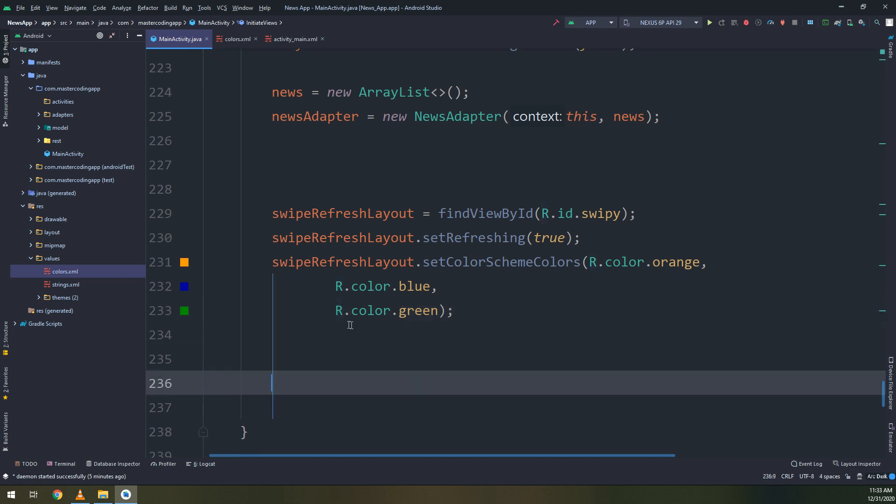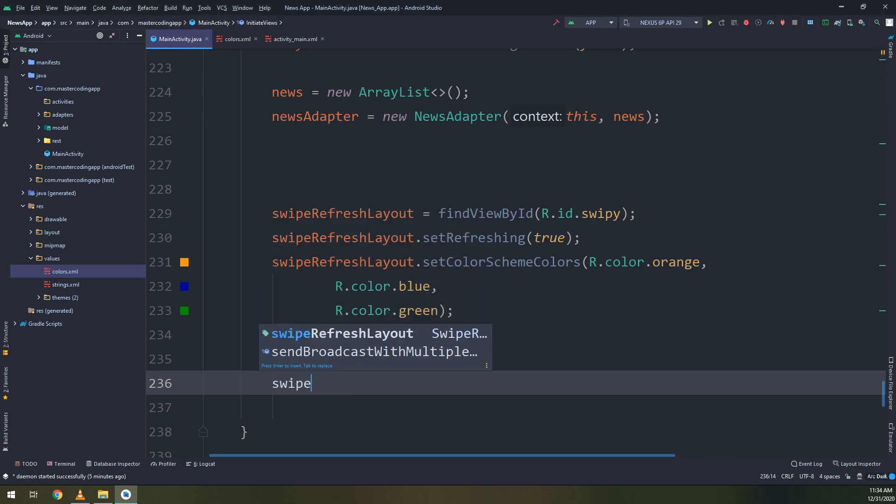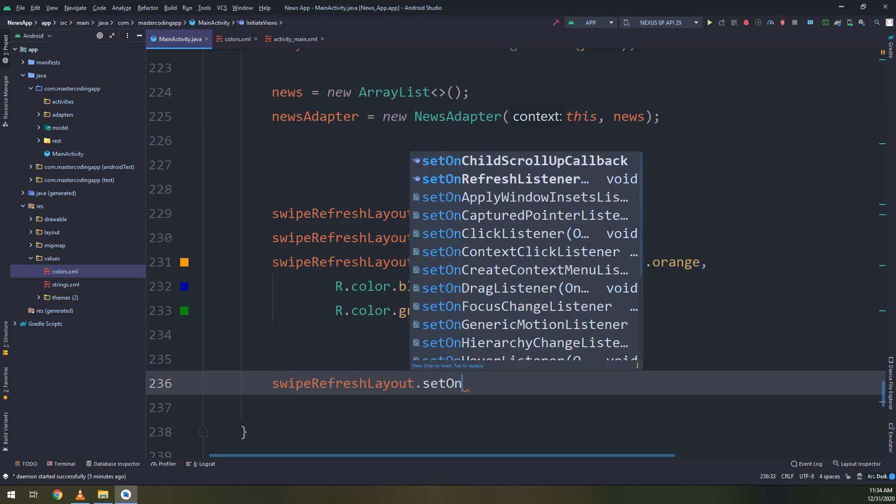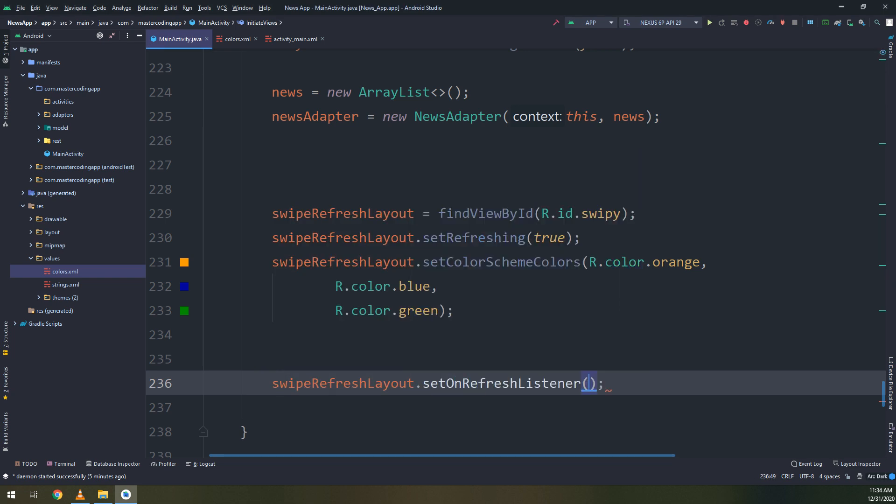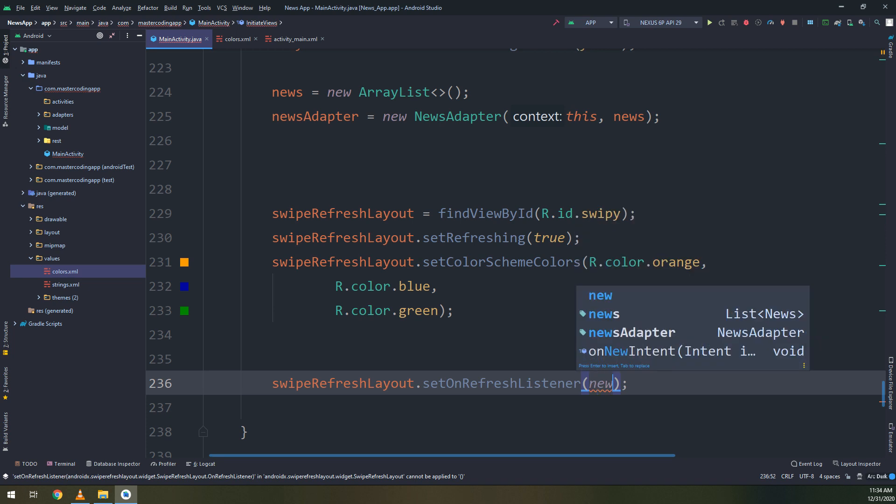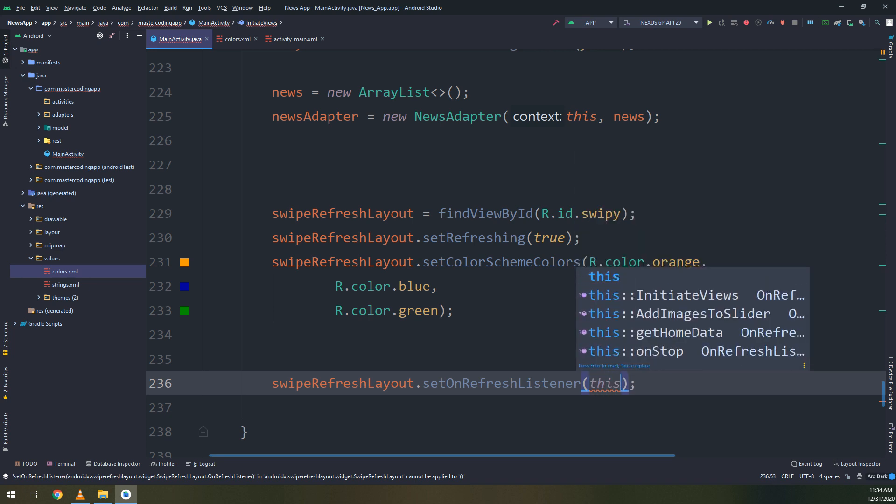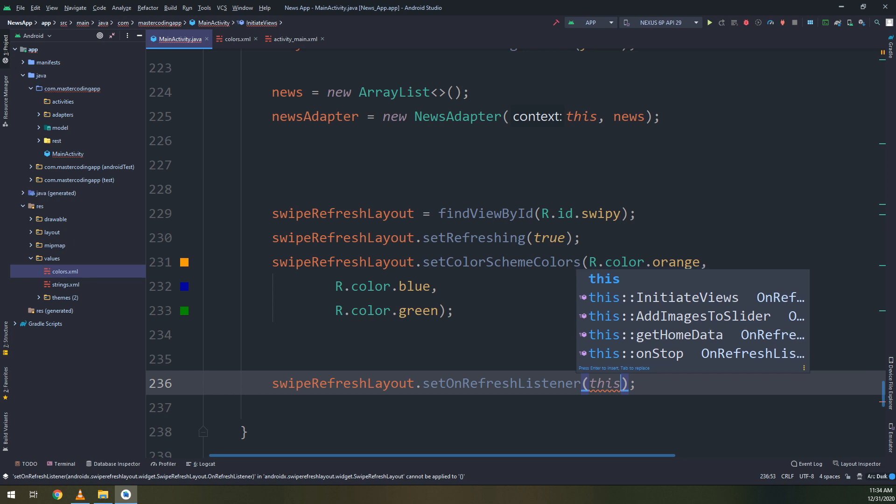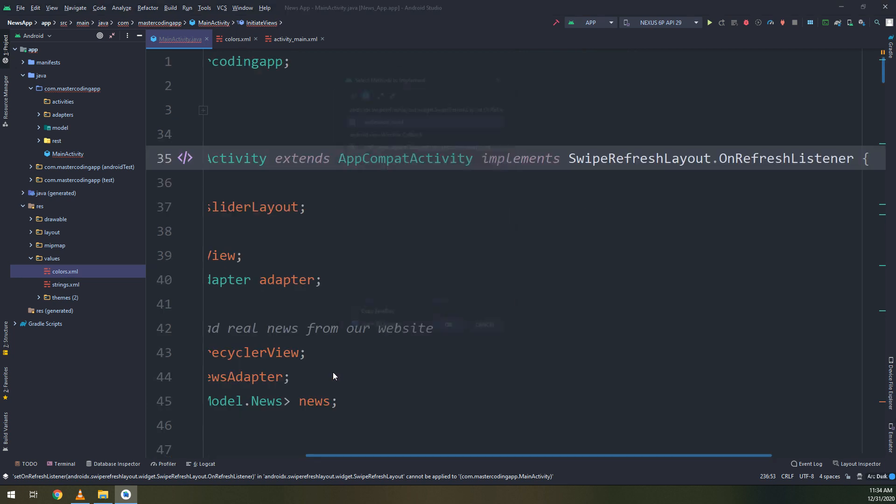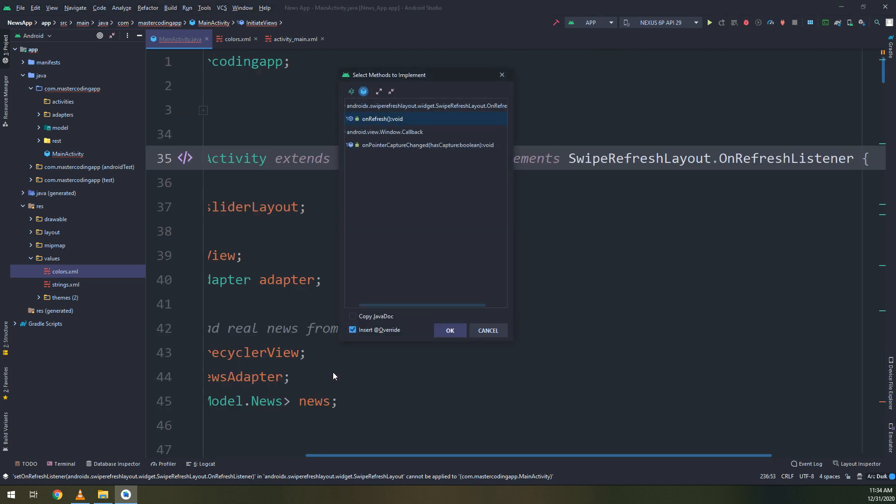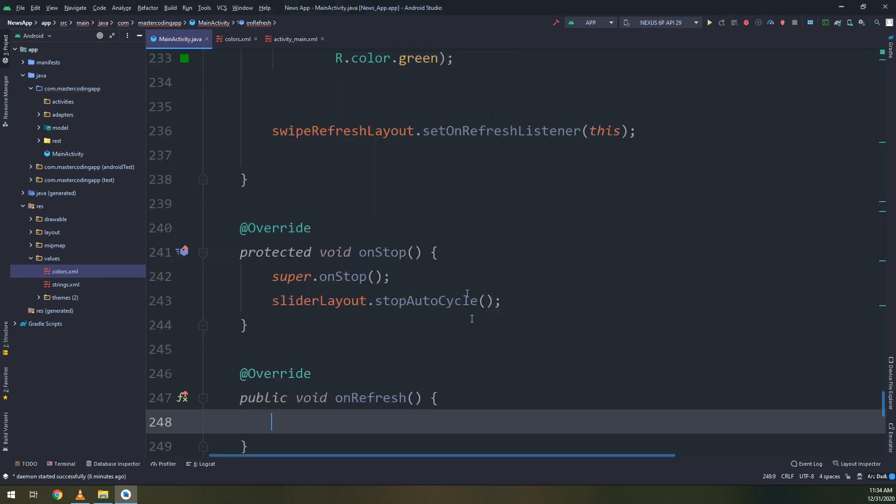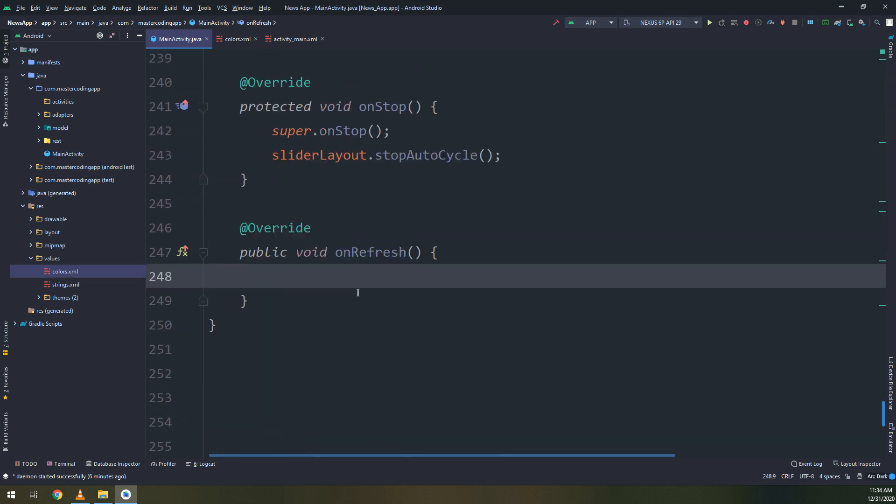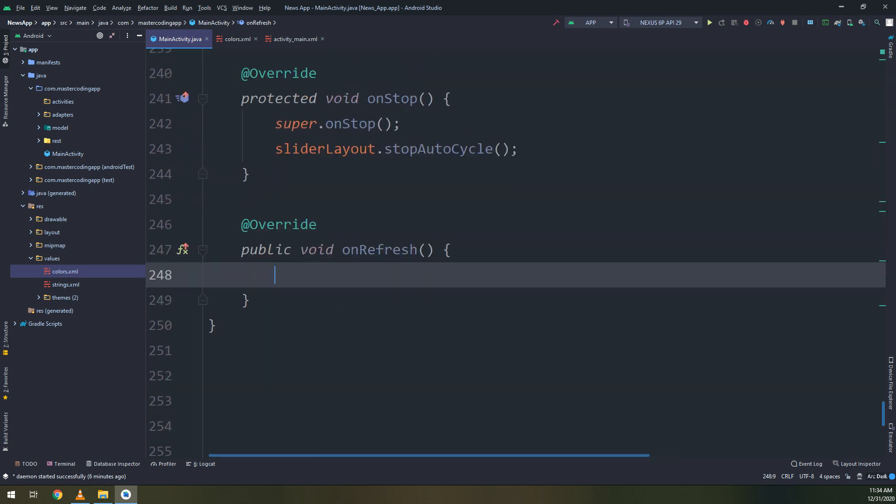Now, these are the three colors. SwipeRefreshLayout.setOnRefreshListener. This is the thing that we need. And make main activity implement the SwipeRefresh. And this is the method that we are going to use.